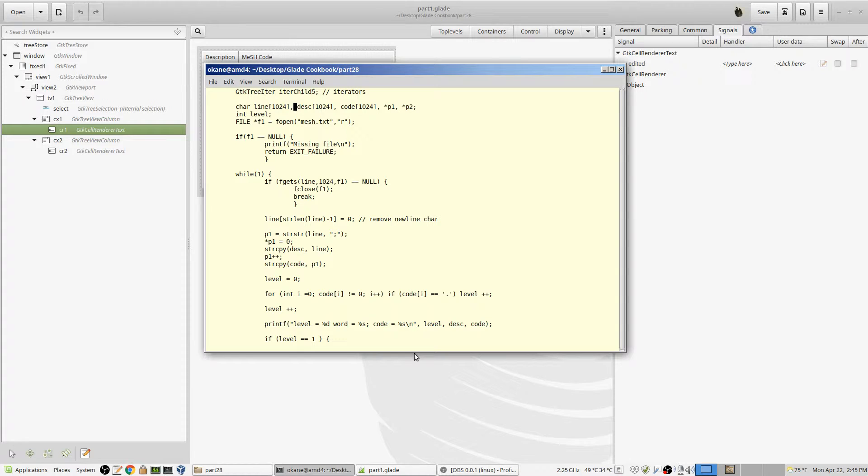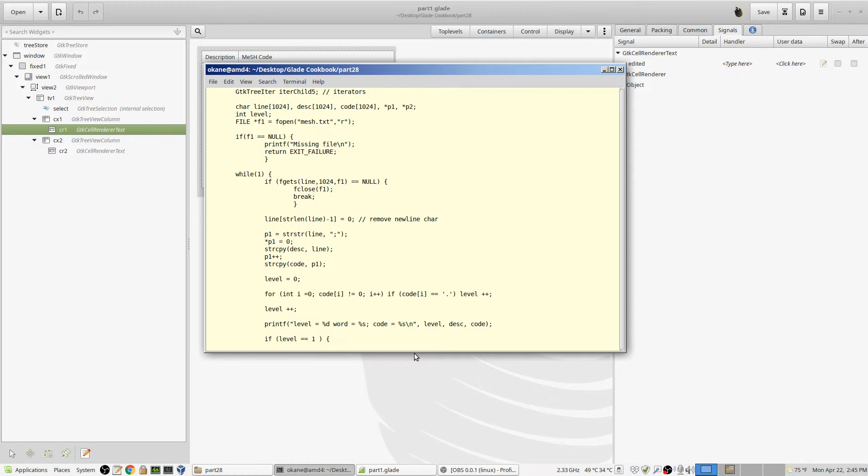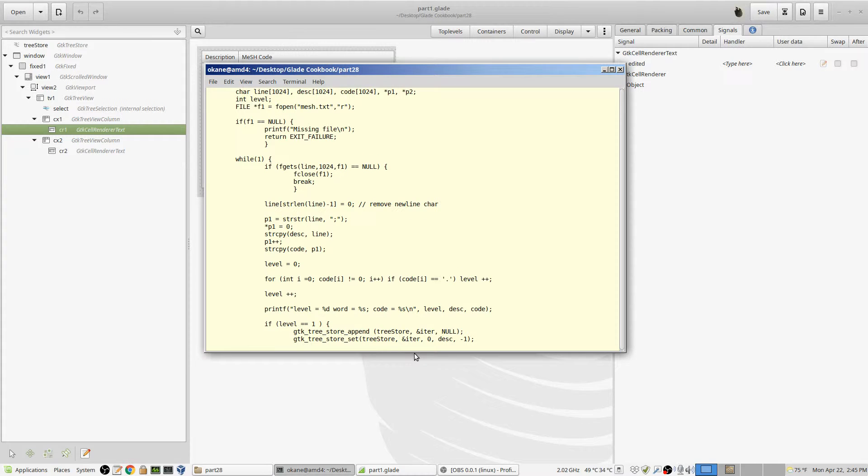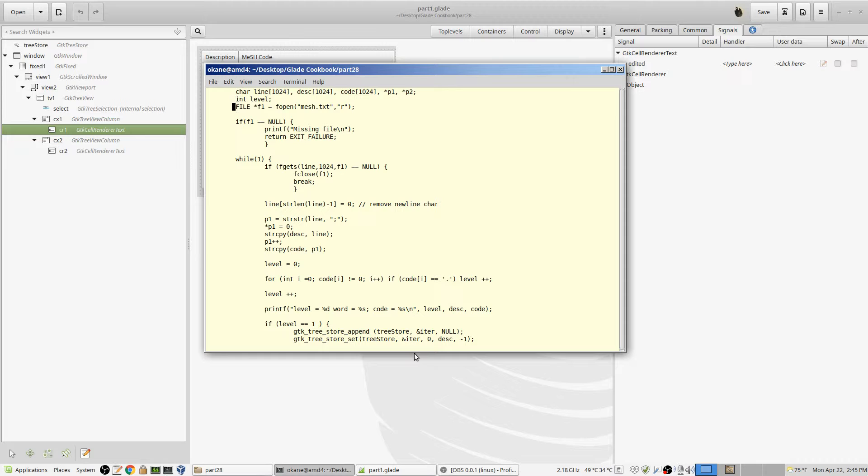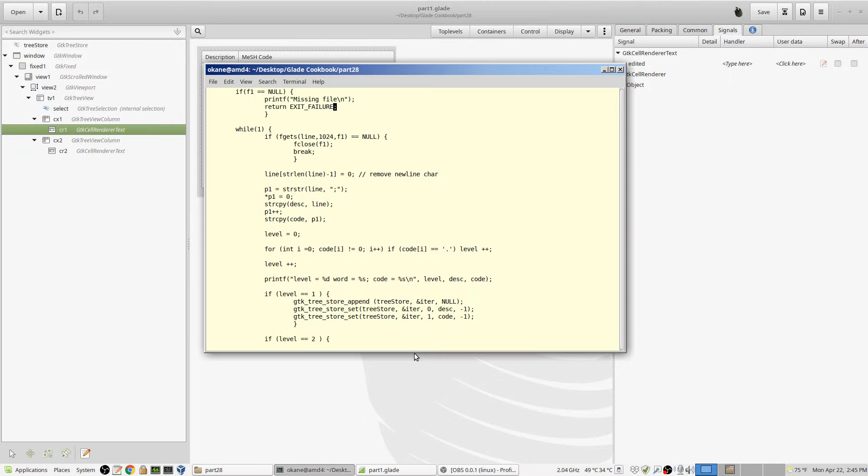Now to read that file in, because I'm going to read the file in and generate this hierarchy, I've got a bunch of character strings. There's going to be the line that I actually read in. There's going to be the description, which is column one. There's going to be the code, which is column two. And I'm going to need some pointers. I think I only use P1. I don't think I use P2. I have a level, which will indicate how deep I am in the hierarchy. Next of all is I declare F1 to be a file pointer, and I open up the file for input, for reading. I open up mesh.text for input. If for some reason it doesn't open, I'm done. I'm out of here.